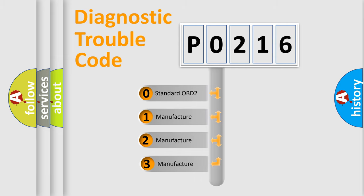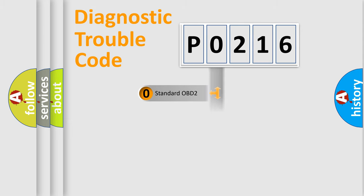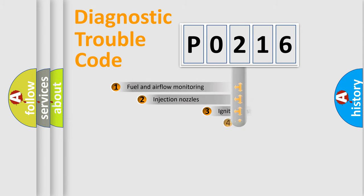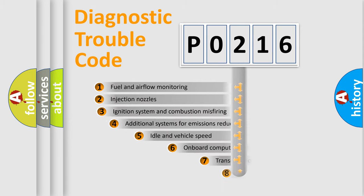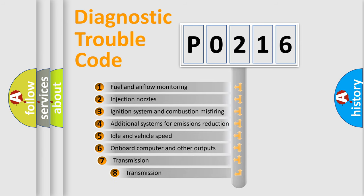If the second character is expressed as zero, it is a standardized error. In the case of numbers 1, 2, 3 it is a more manufacturer-specific expression of the car-specific error. The third character specifies a subset of errors.